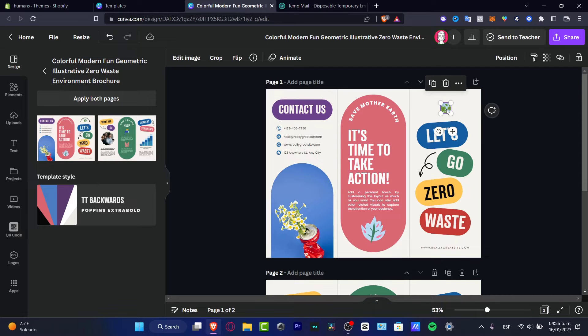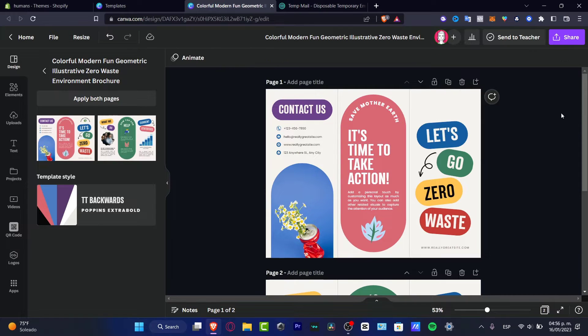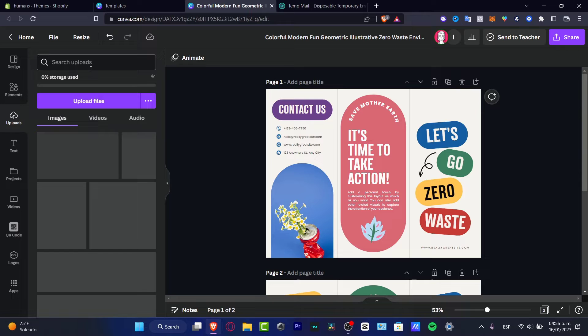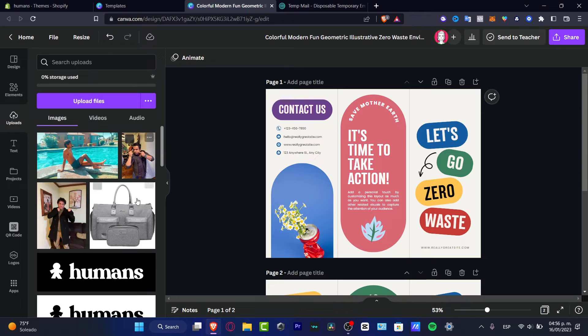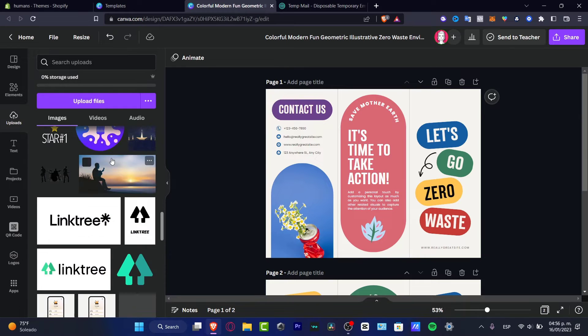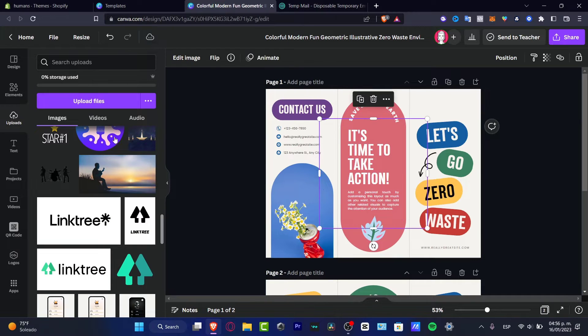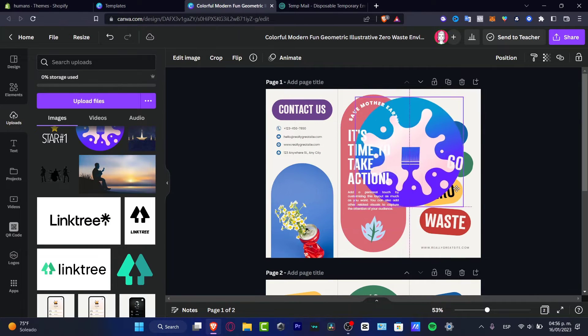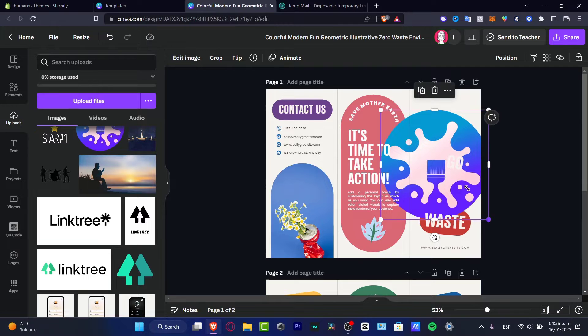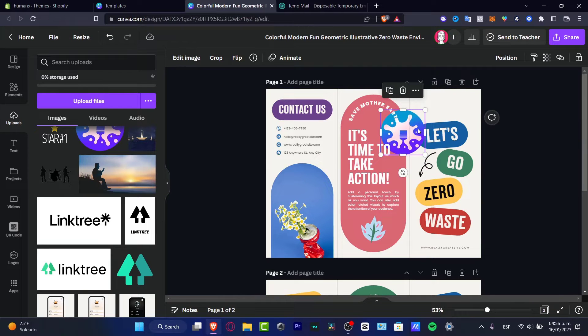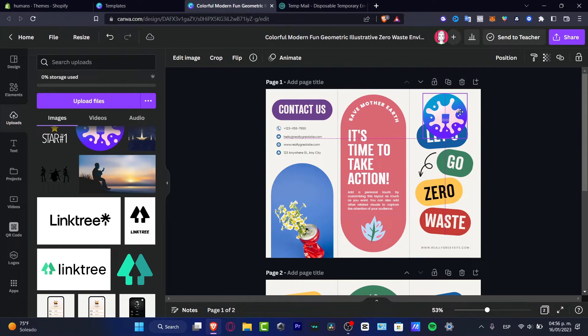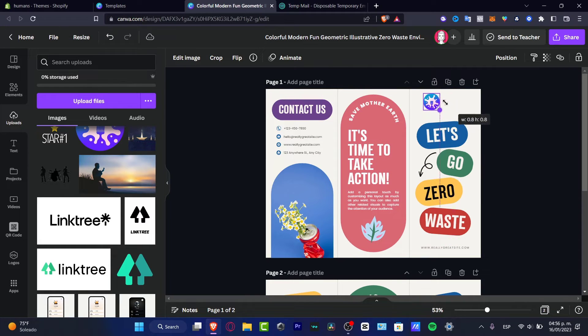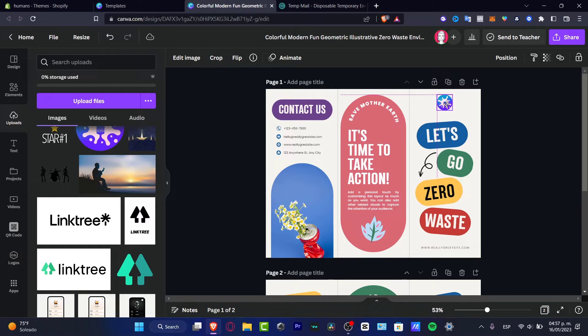For example, I want to delete this brand. I want to hit uploads and I want to upload my own. So I want to hit my logo of my brand and I want to move that in here like this.